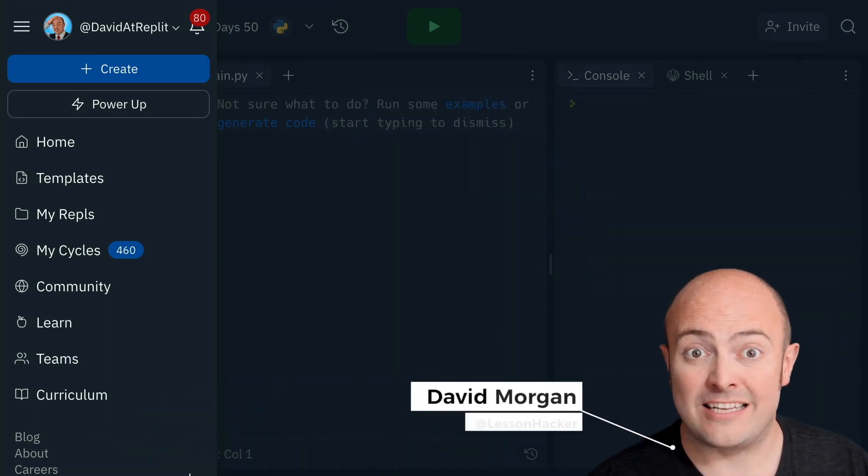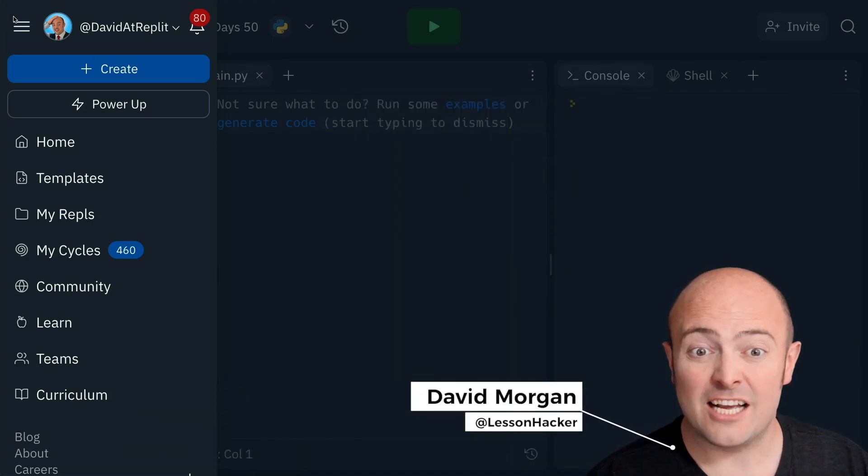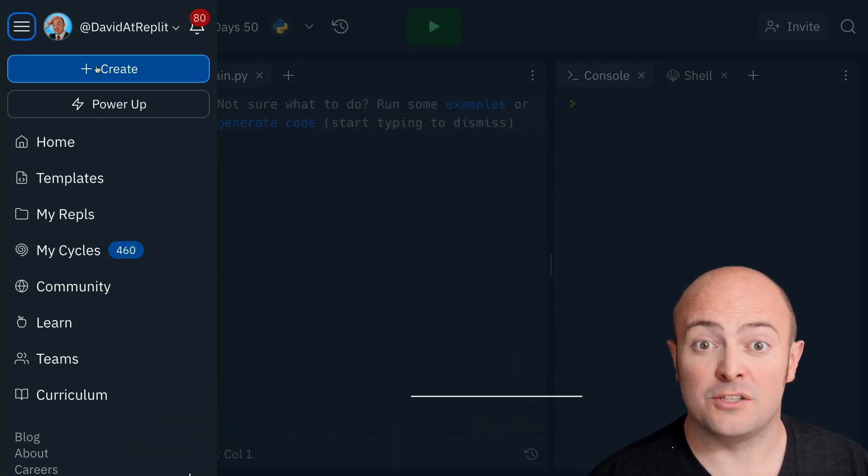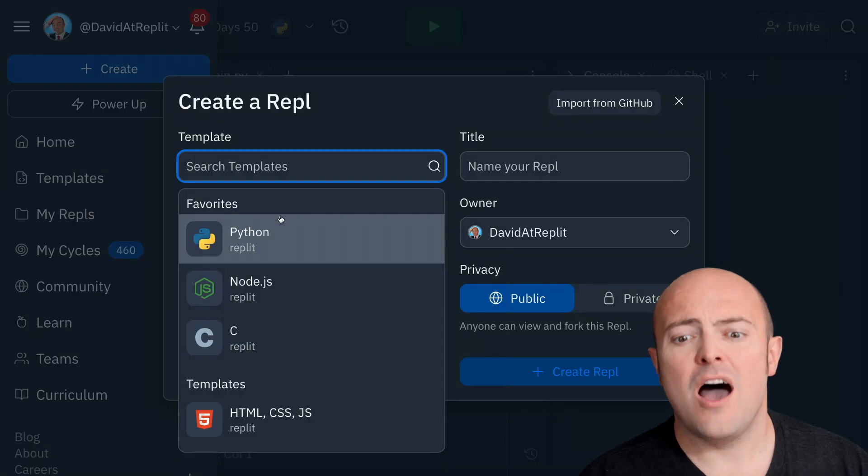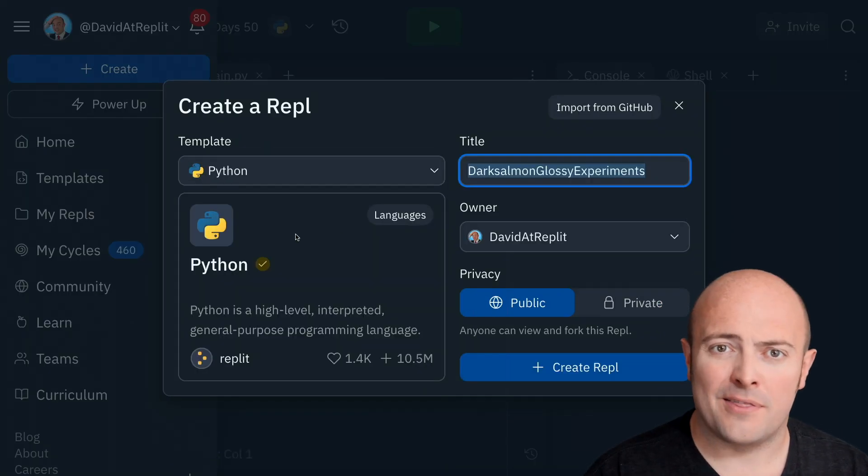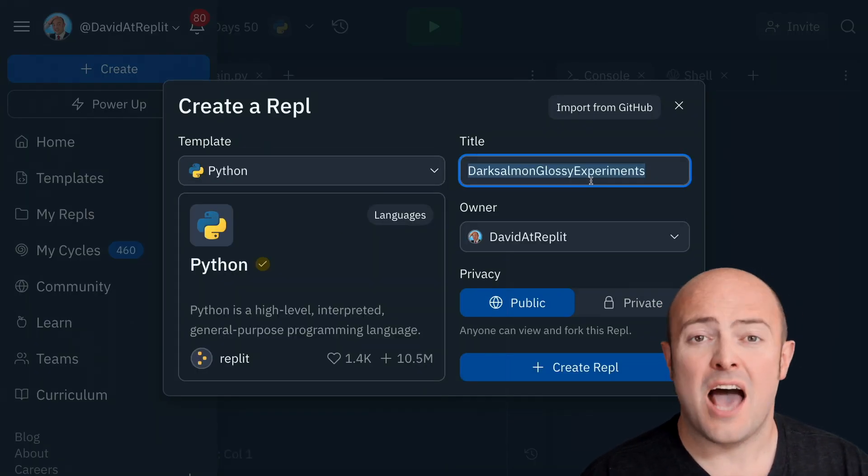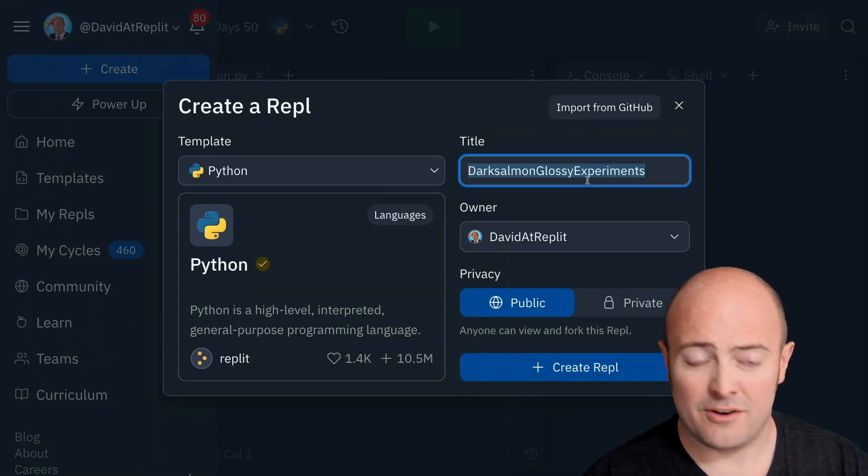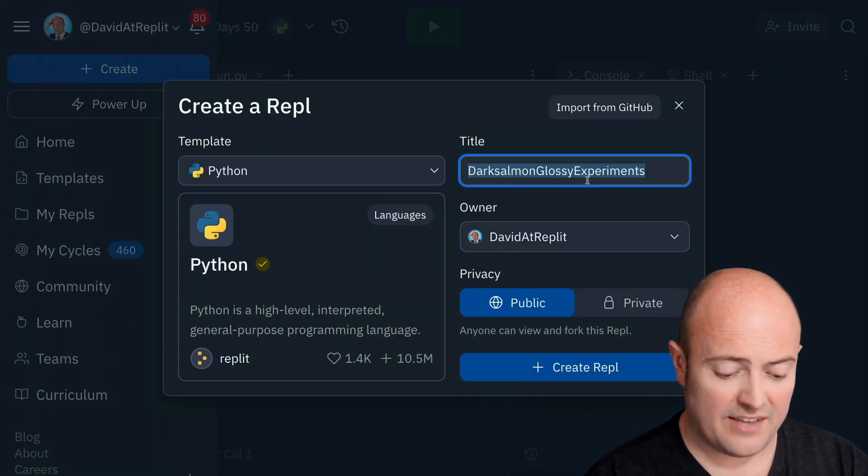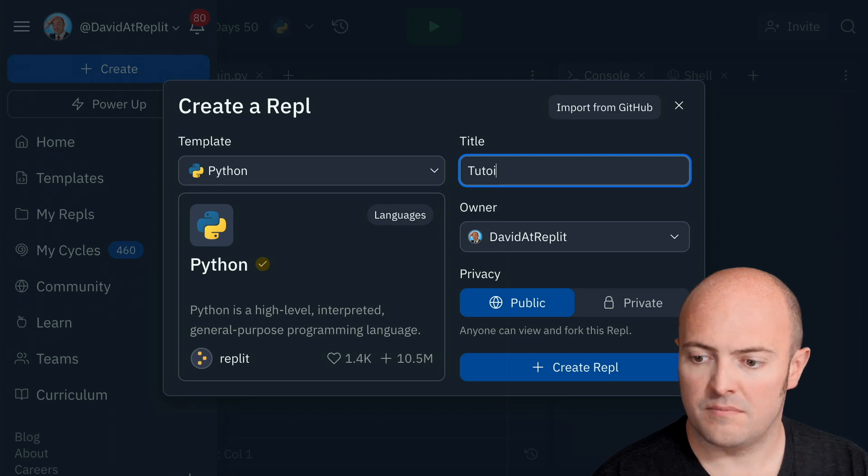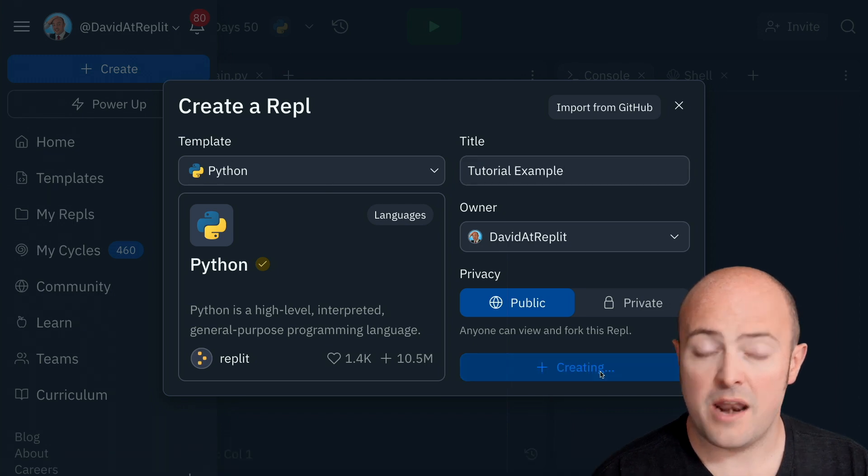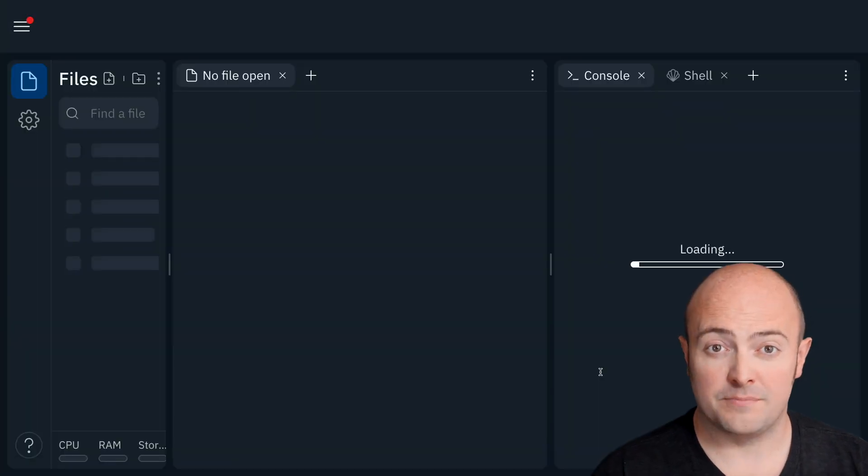Let's start by creating any kind of REPL at all. Now, I'm going to go Python, just because I'm a bit of a Python nerd. And let's give it a name and I'm going to click Create.